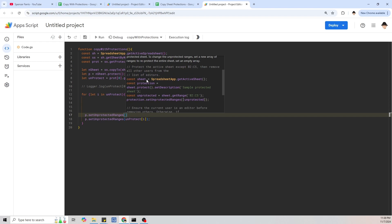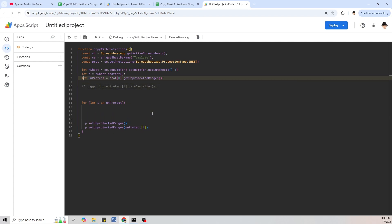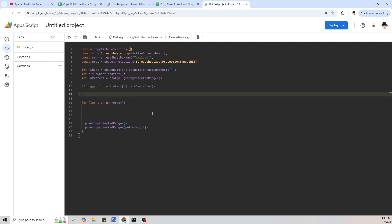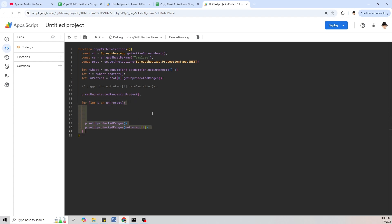Looking at their example: they declared the sheet, protected the sheet, set the unprotected range as sheet.getRange('B2:C5'), and then called protection.setUnprotectedRanges with square brackets around unprotected — they're passing in an array. Since 'unprotect' is already an array, what happens if we just pass it directly into P.setUnprotectedRanges(unprotect)? Let's comment the for loop, save, and run it.